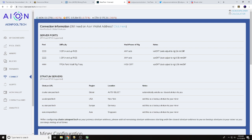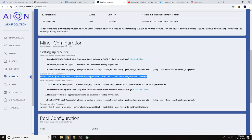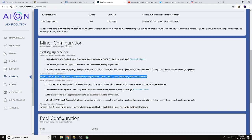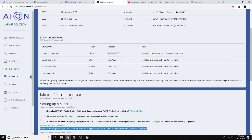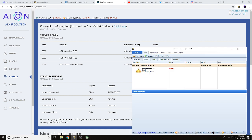I want to hit connect and that's going to walk us through a couple things. We're going to use port 3333. Our stratum server is going to be cluster.aionpool.tech. We're using that because that will connect us to our closest stratum. Another thing we're going to need later on is this miner configuration line right here, and you will need your address and your rig name.